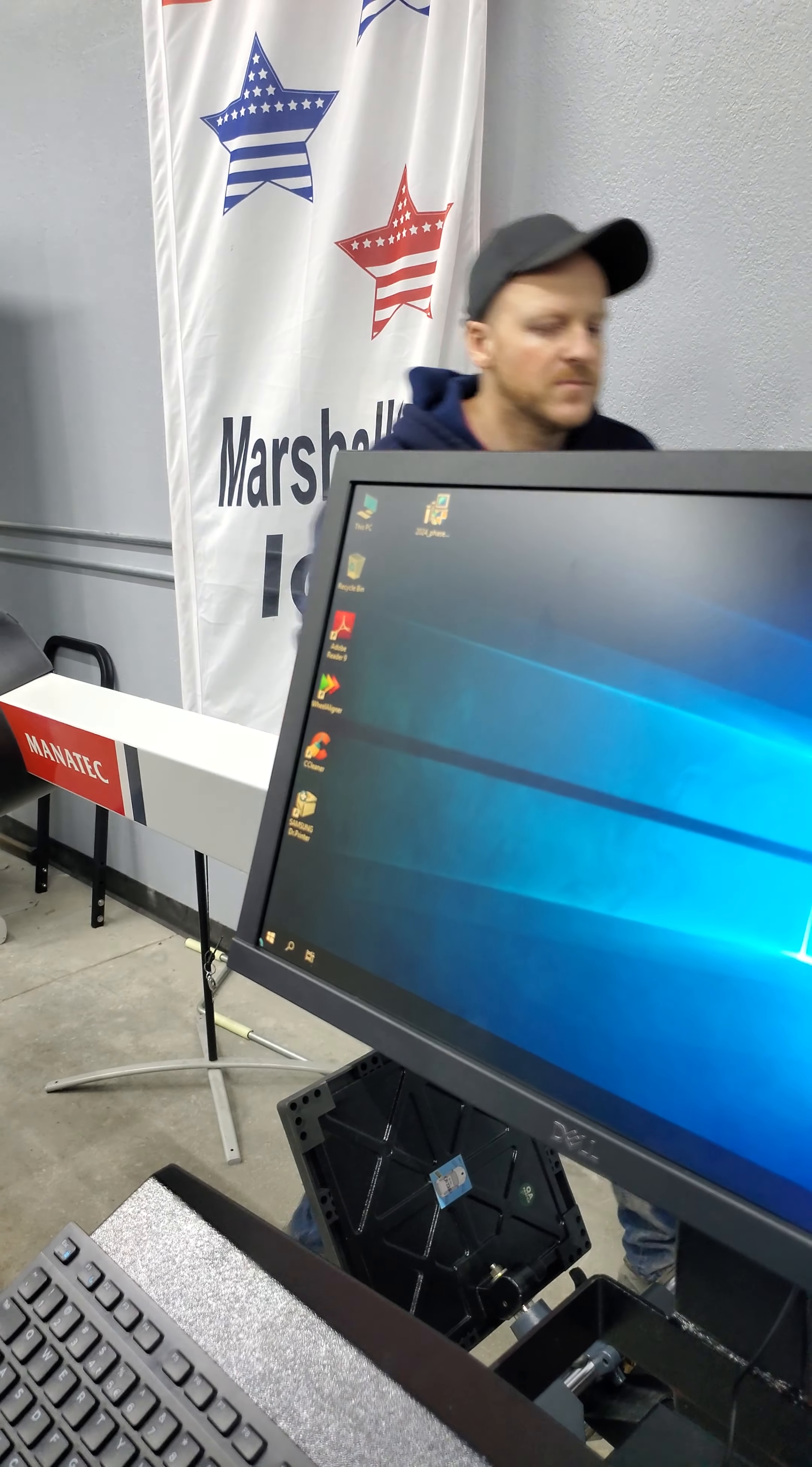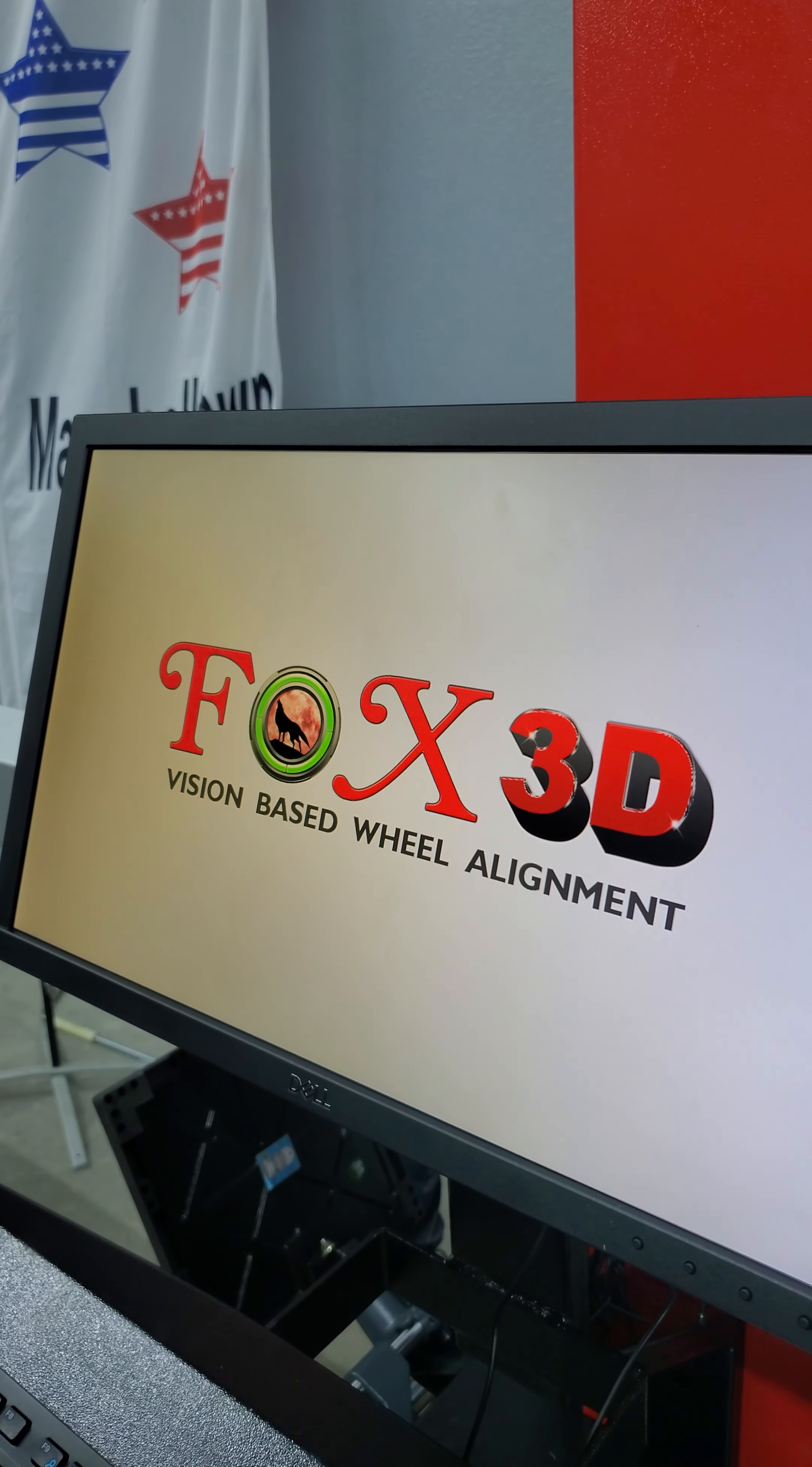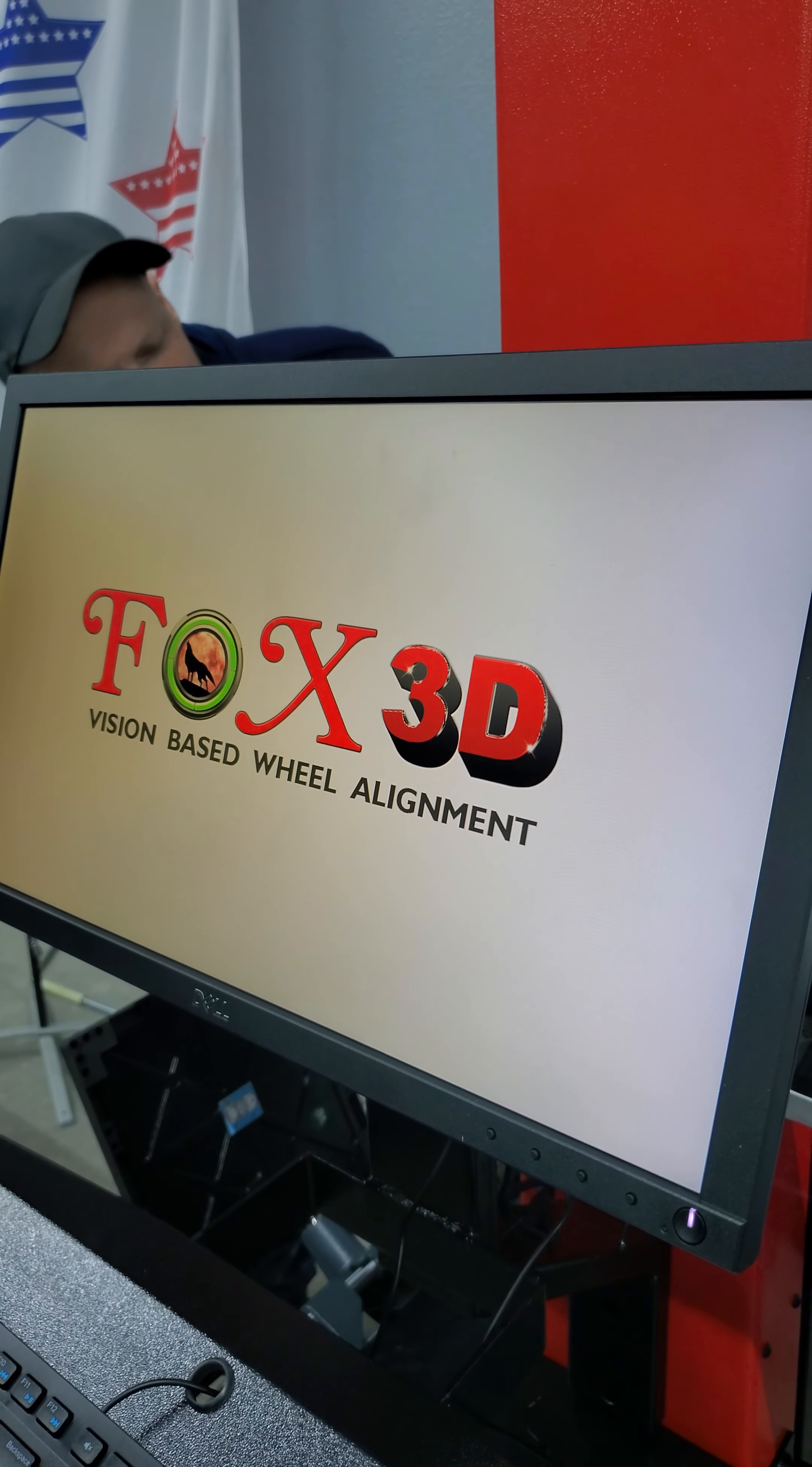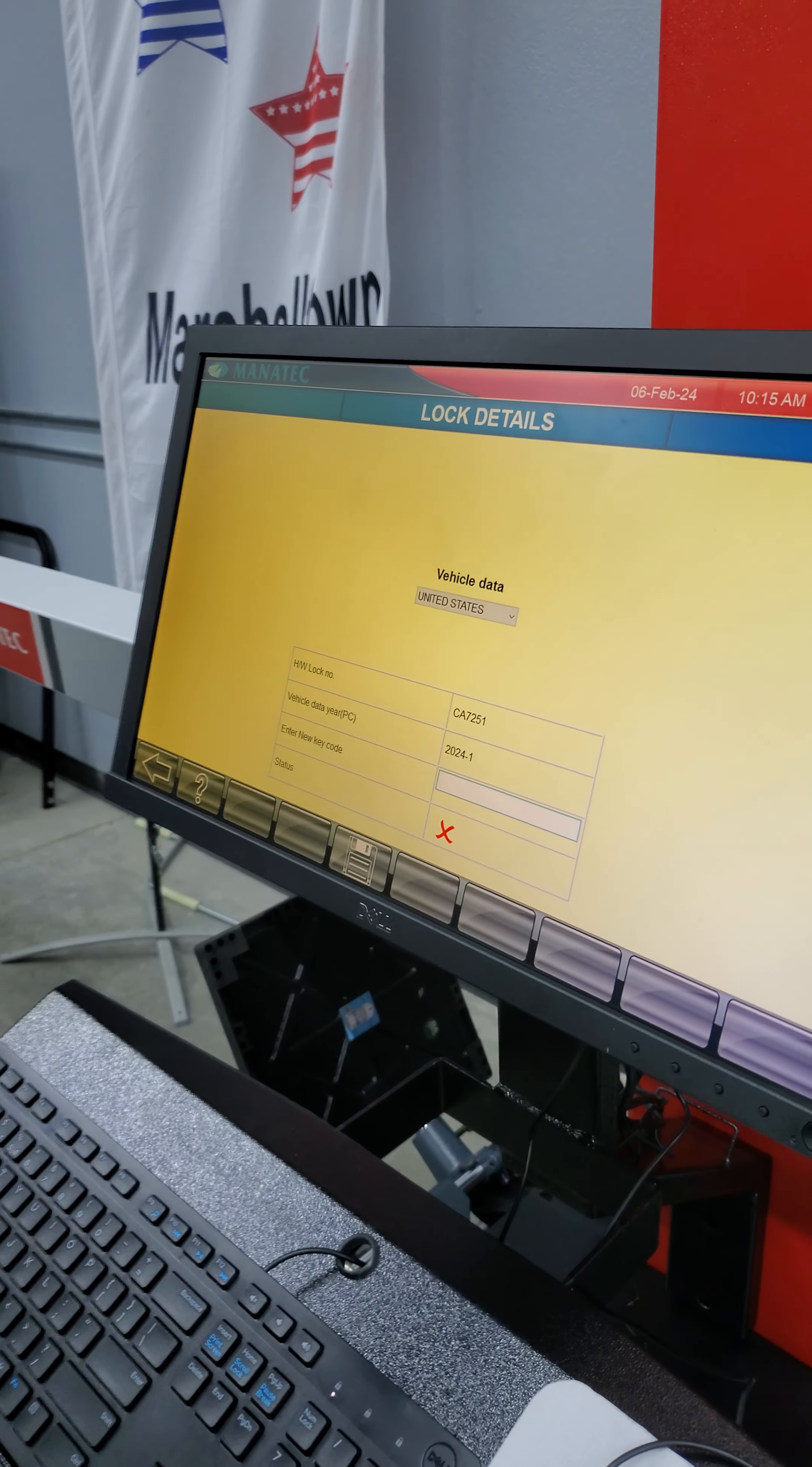And now we're going to exit the desktop. Now I'm executing the software, the Alina software.